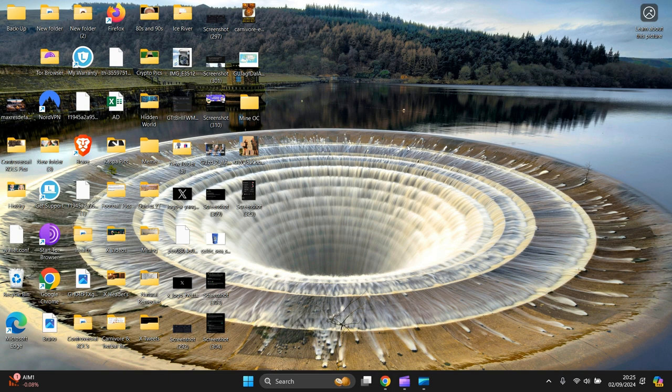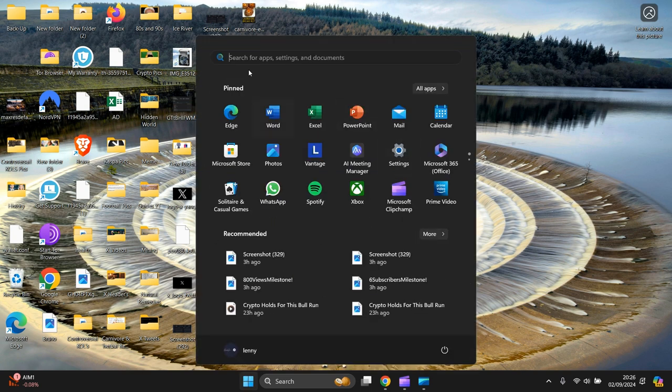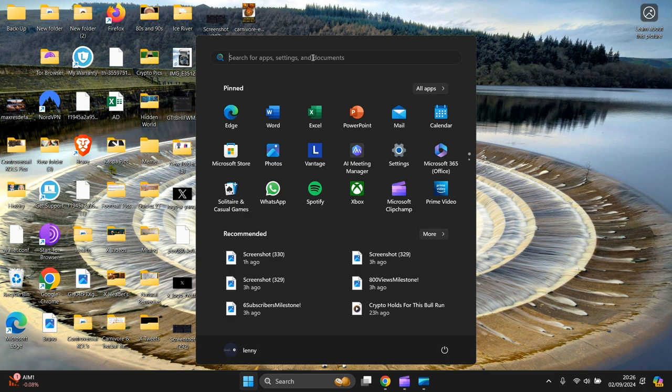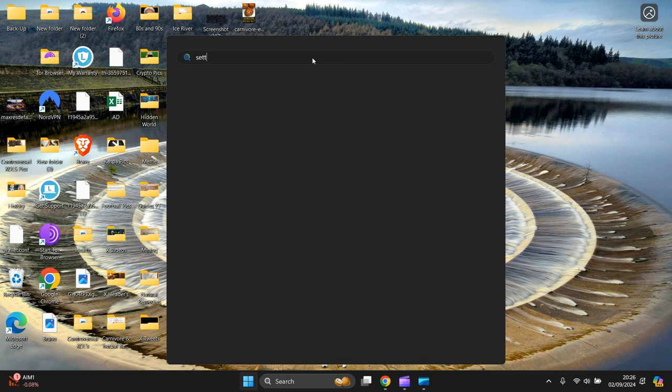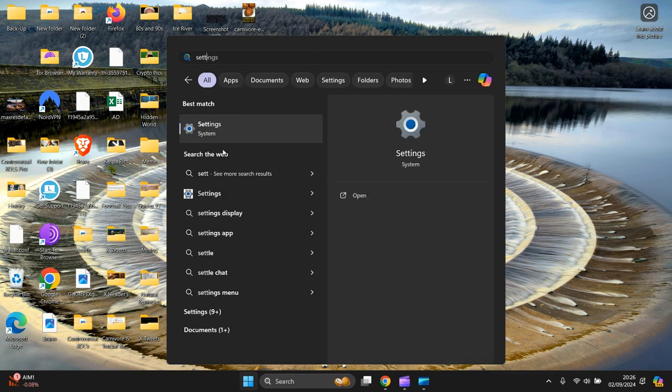Okay, the first thing we need to do is go to the bottom of the screen, press Start, left click, look for Settings. If Settings isn't here, type Settings at the top and it'll come up. Click on Settings.